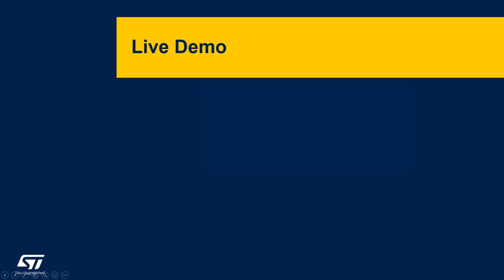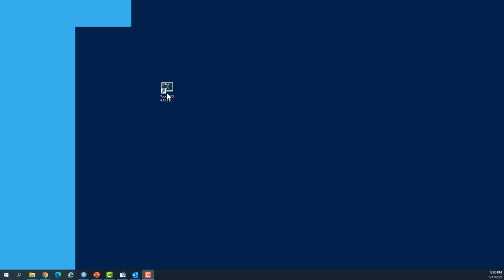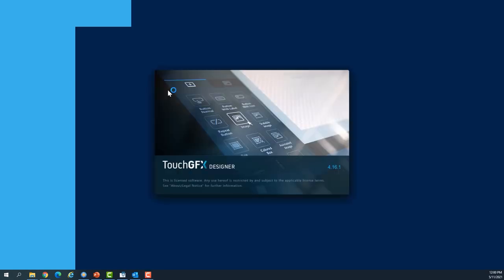Now we'll see together how to use TouchGFX Designer to take advantage of the indexed image format. I will start by opening TouchGFX Designer.